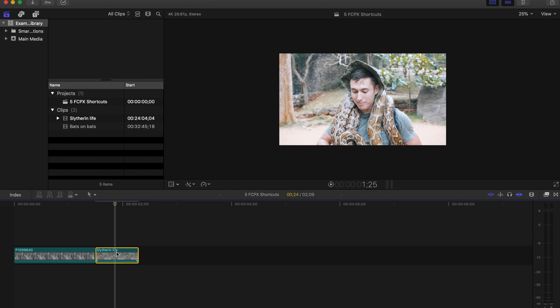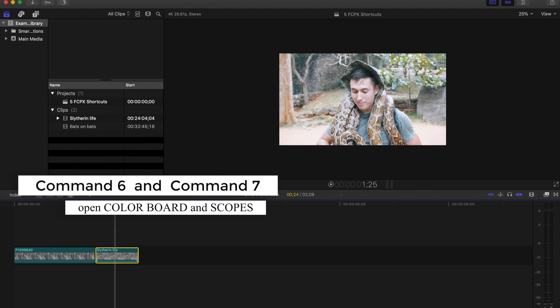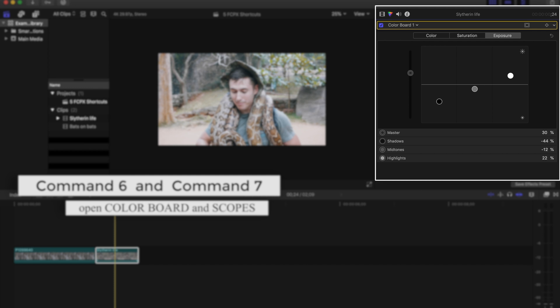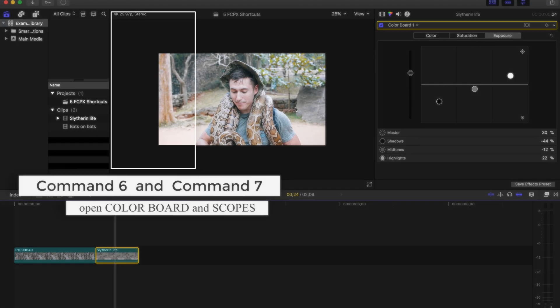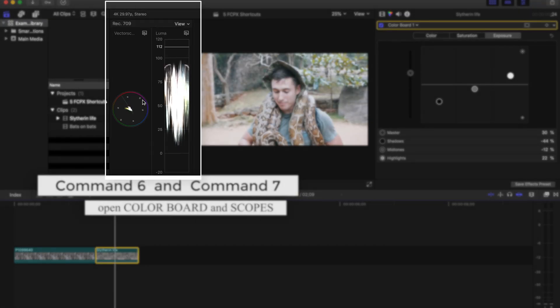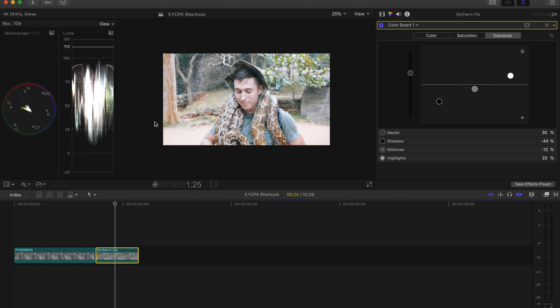So that brings us to our next shortcut, Command 6 and Command 7. These will open up your color board and Command 7 will open up your scopes. If you don't know how to color grade and you don't know about scopes, check out my other videos because I do explain them.